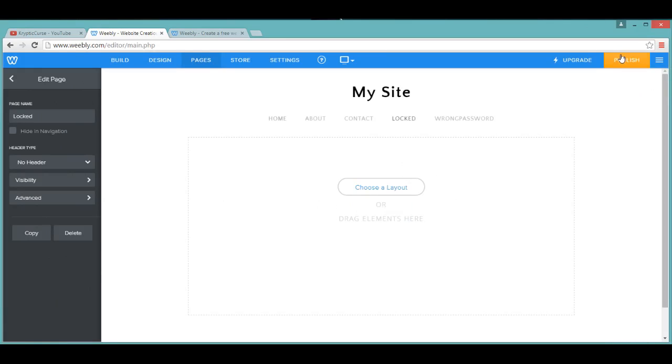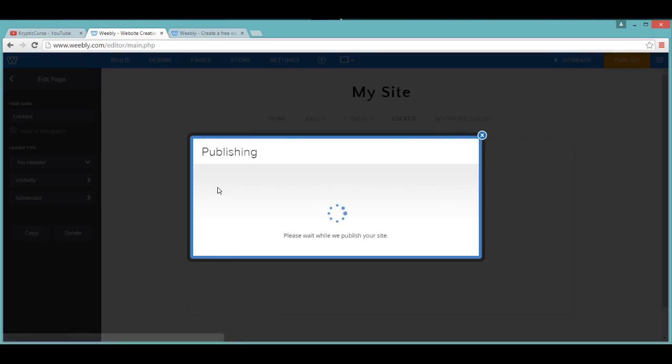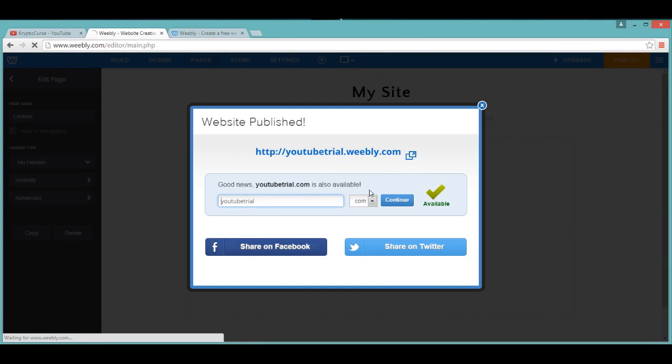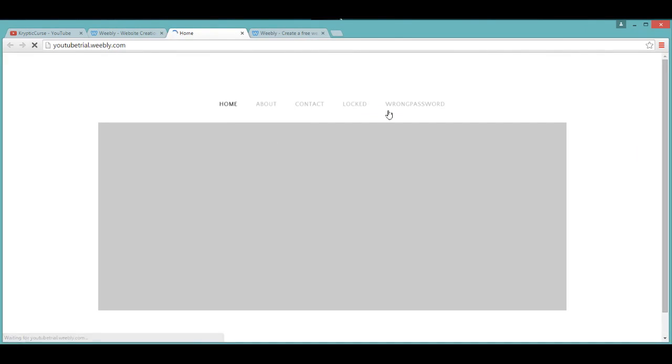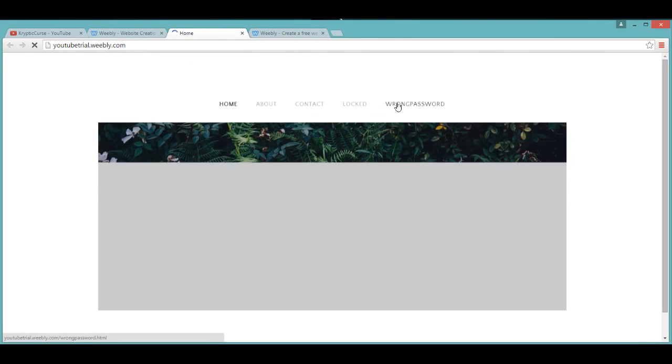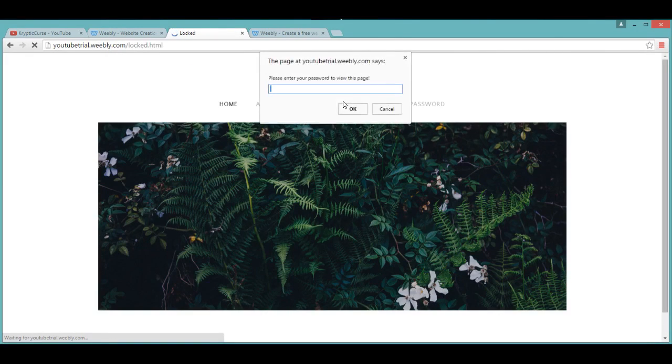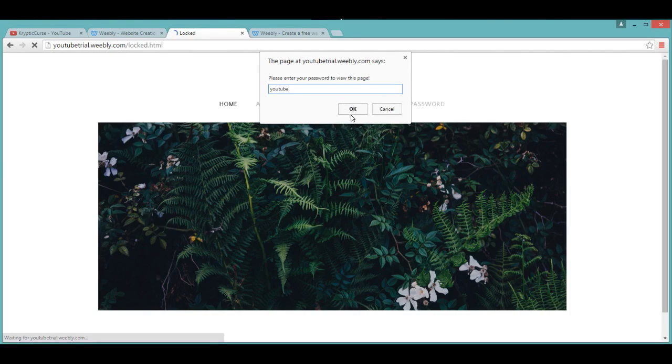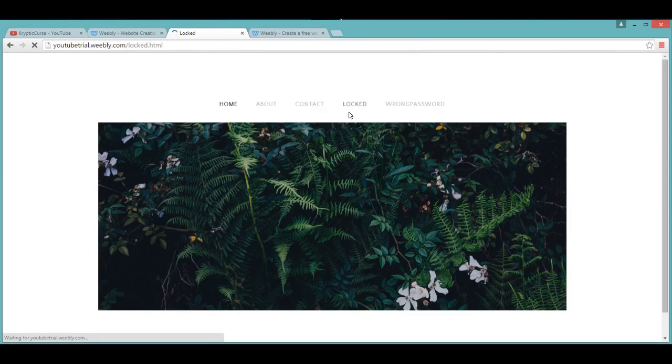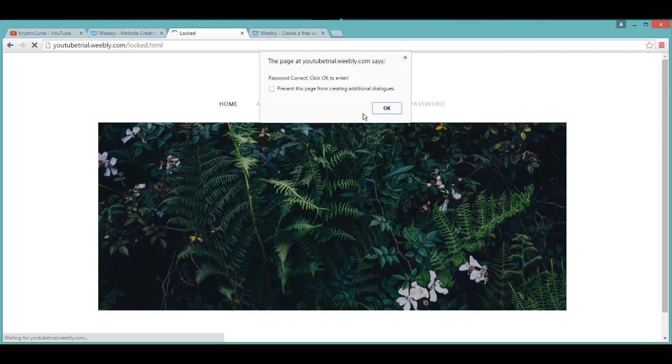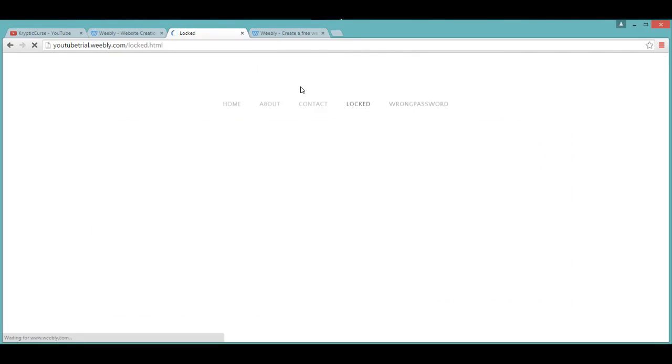And that's done there. Then you click publish, and then you click youtubetrial.weebly.com, and then you click locked. Then you need a password, so the password is YouTube, and you click OK. The password is correct, and you're here.